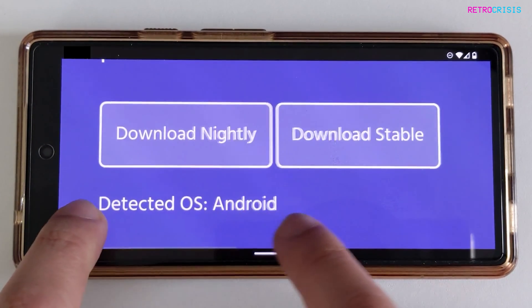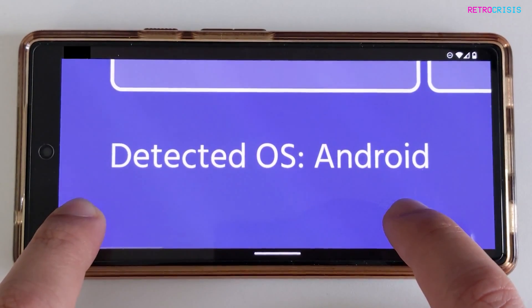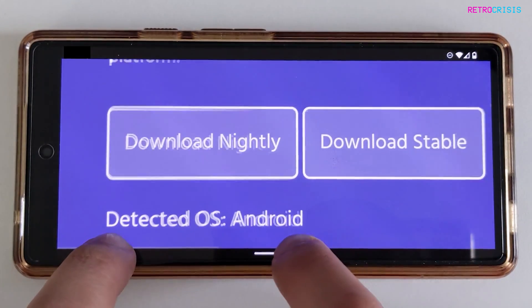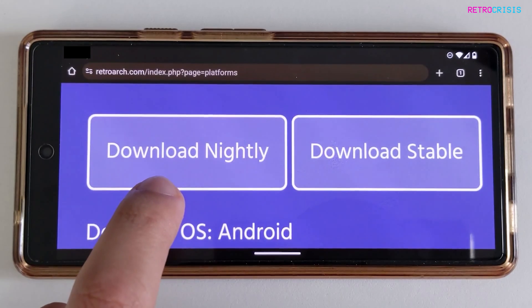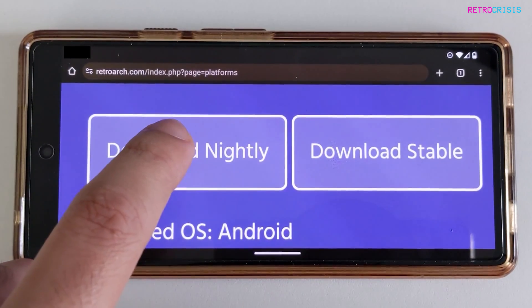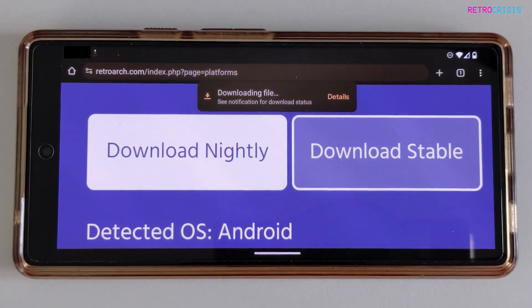At the bottom it should say Detected OS Android. If you're seeing Detected OS Android, then you're on the correct path. Now the version we're going to download is Download Nightly. Click it once and then it should begin downloading the file.